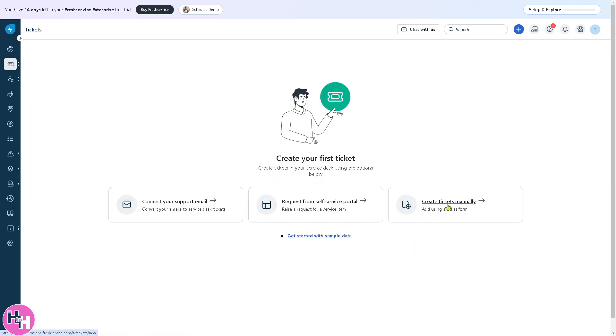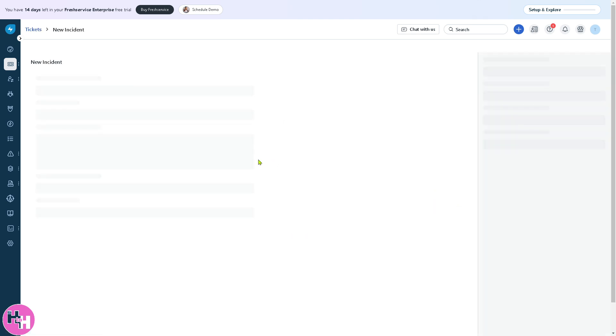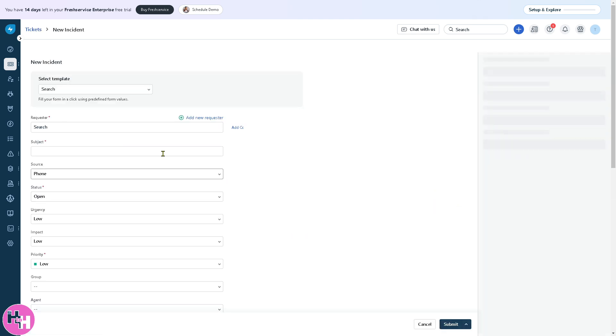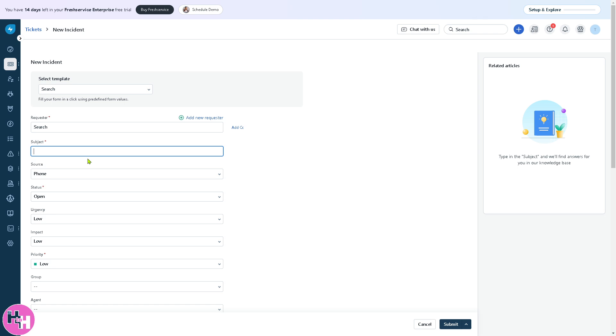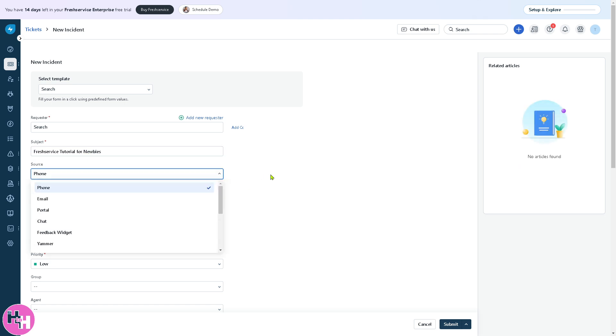If you go back to tickets and want to create tickets manually, you can add using a ticket form. You'll be forwarded to this section where you can create and type a subject.